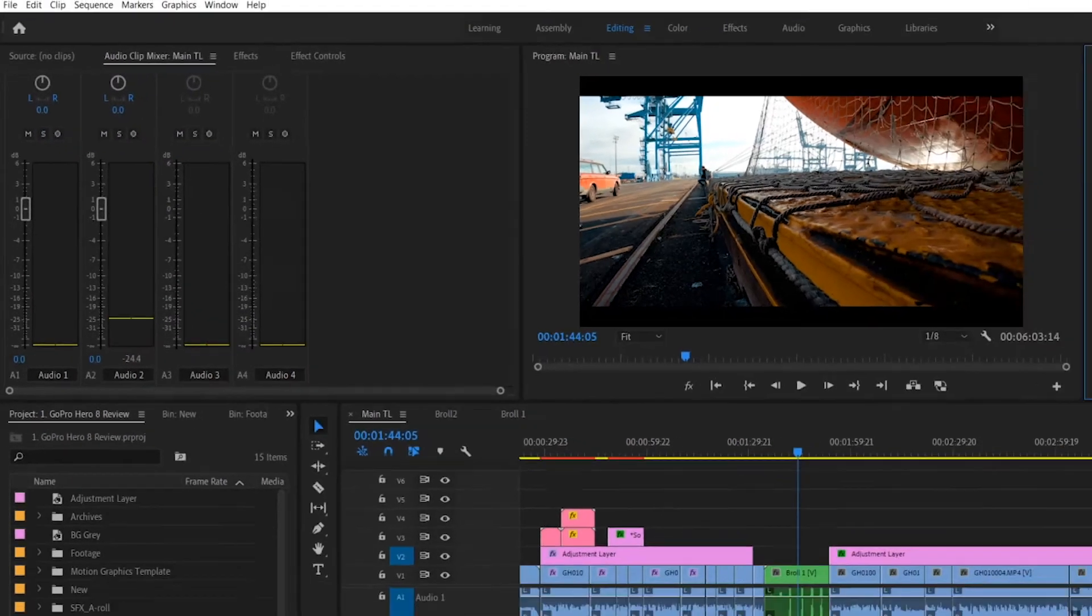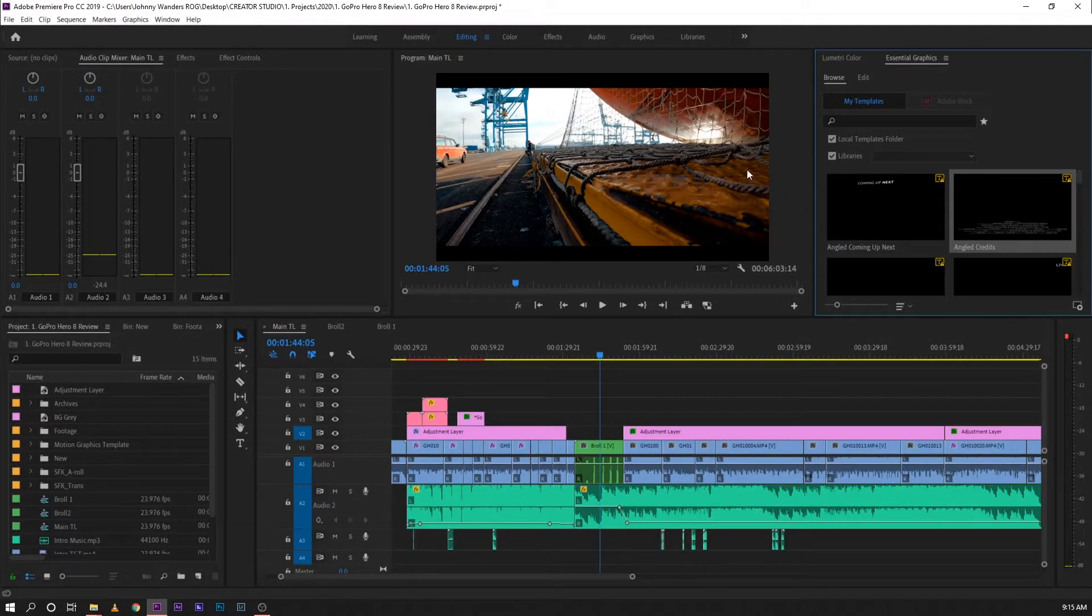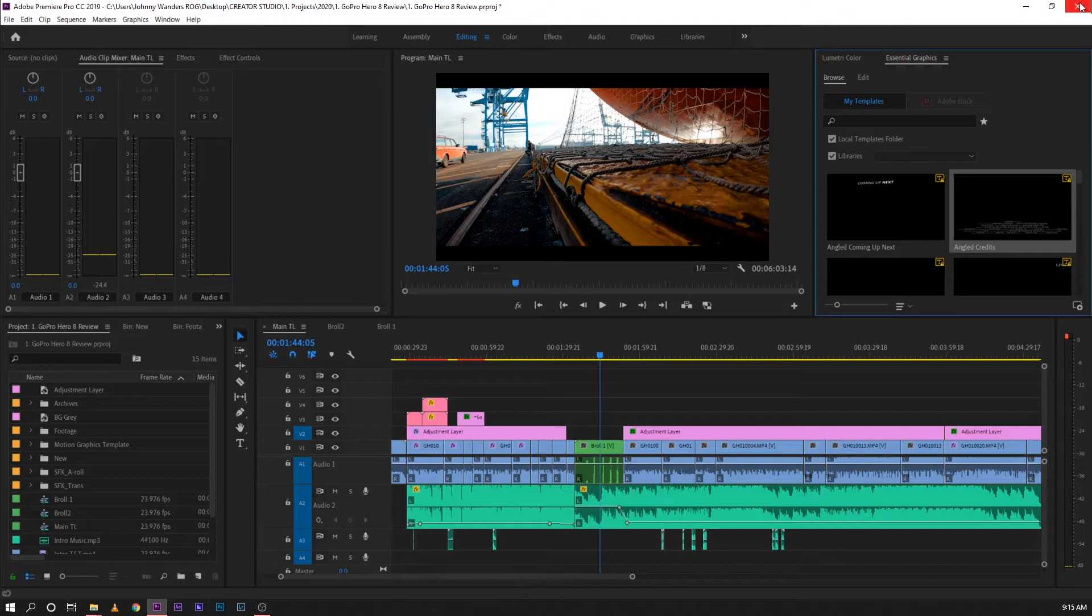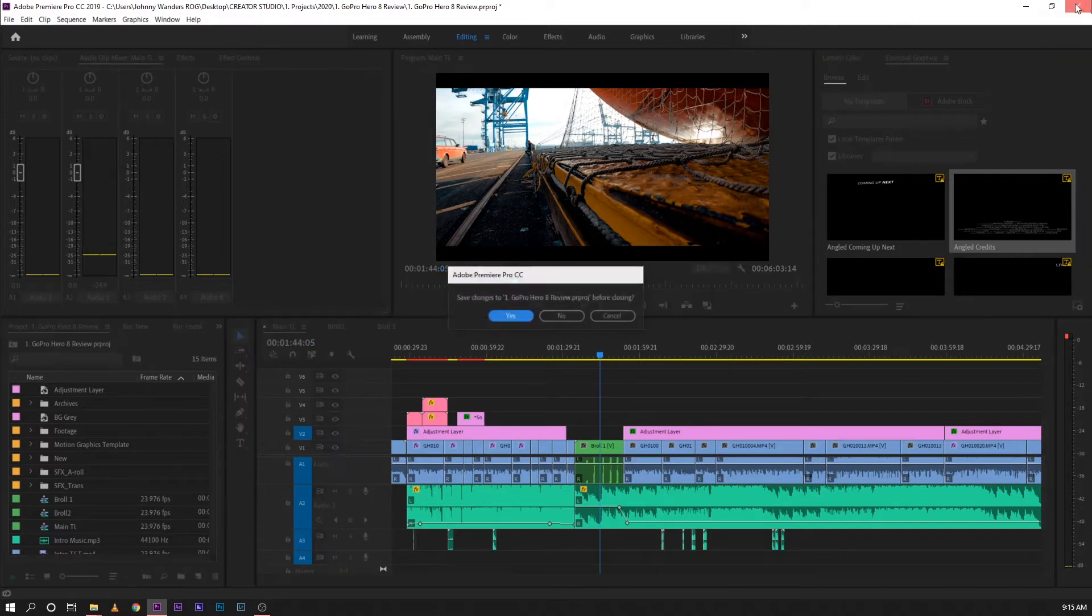So this option right here can only allow you to import one template at a time. Since this video will talk about how to import and install multiple motion graphics templates, let's go ahead and do that. For now, let's close Premiere Pro CC.